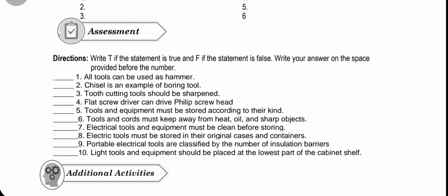Number 1: All tools can be used as a hammer. Number 2: Chisel is an example of boring tools. Number 3: Tooth cutting tools should be sharpened. Number 4: A flat screwdriver can drive a Phillips screw head. Number 5: Tools and equipment must be stored according to their kind.